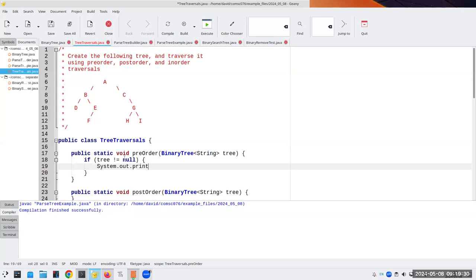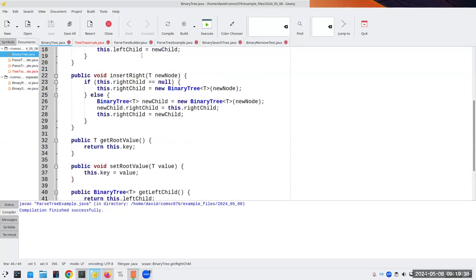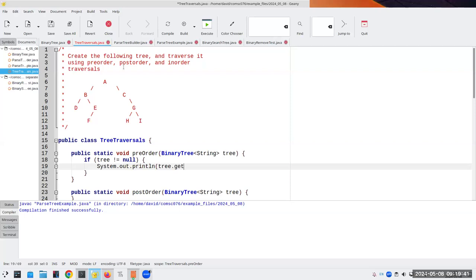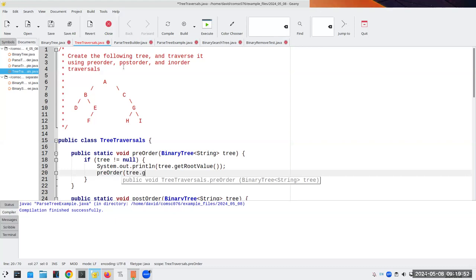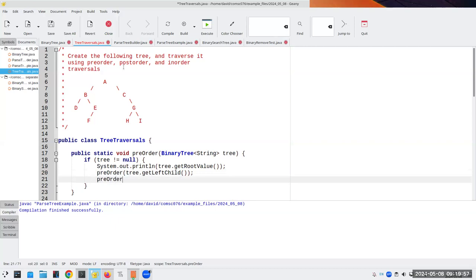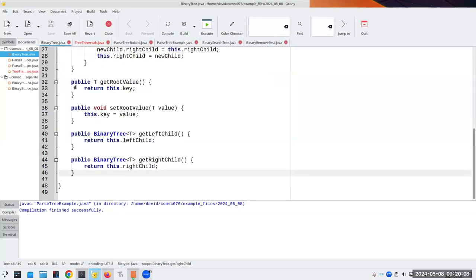We print the root with System.out.println of getRootValue(). Then I'm going to print the left half by calling preOrder with tree.getLeftChild(), and then I'll print the right tree with tree.getRightChild(). I checked to make sure those are the method names — getLeftChild and getRightChild.